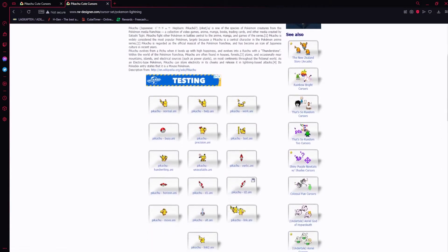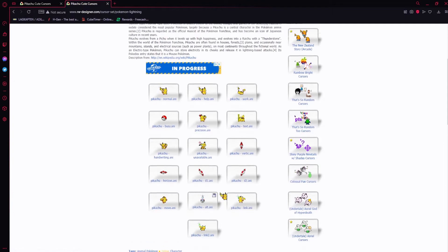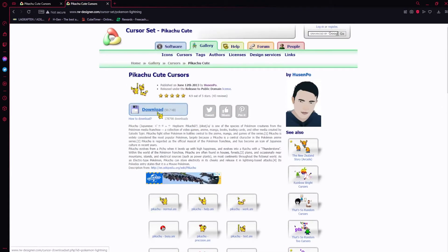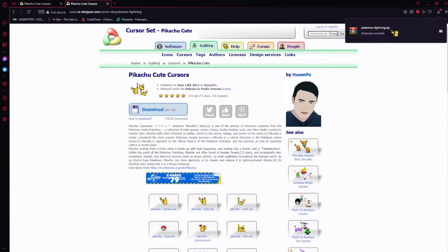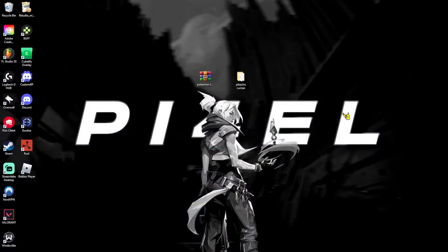You should see all these Pikachu ones, just like this. Just go and click the download button, like that, and it'll automatically download the zip file.